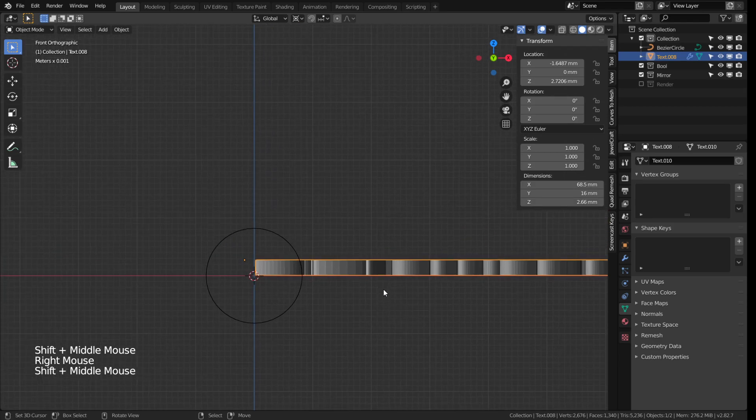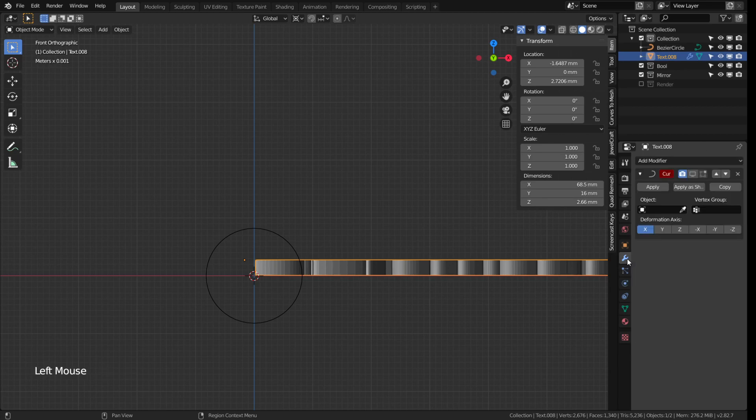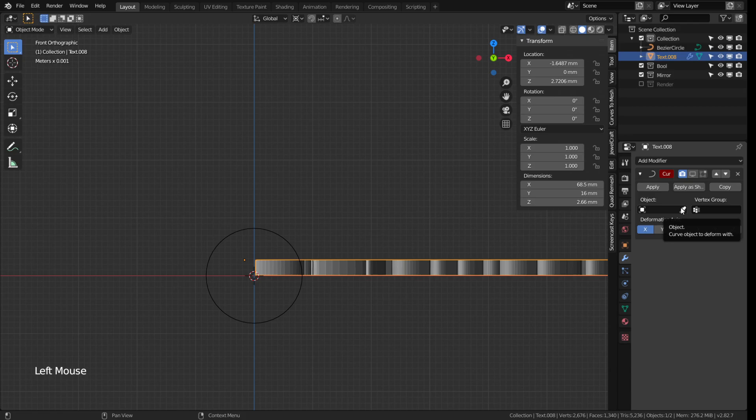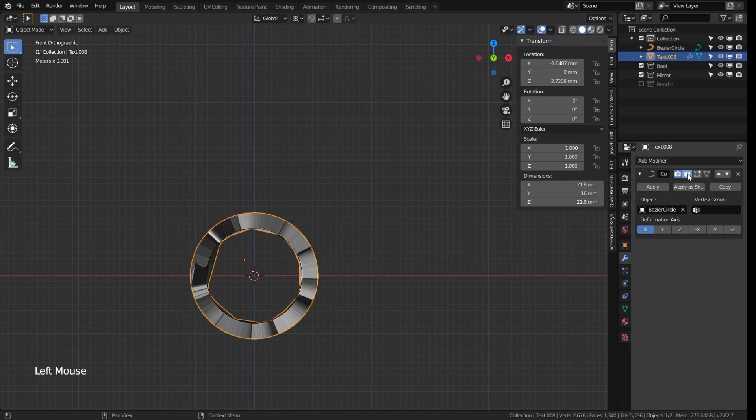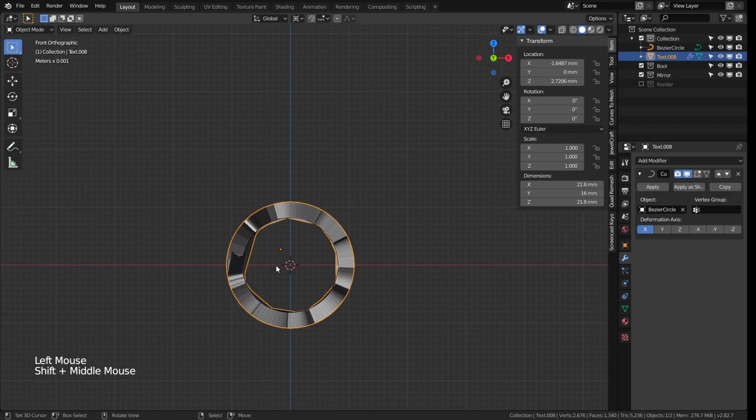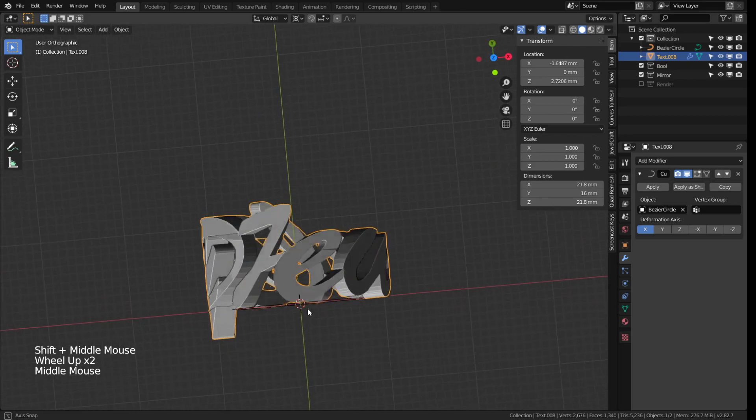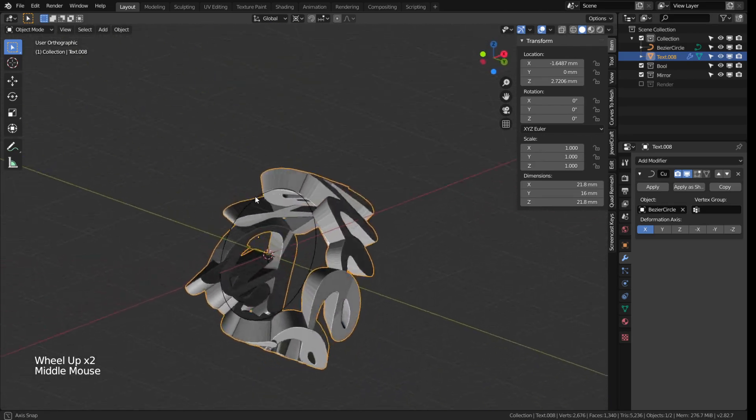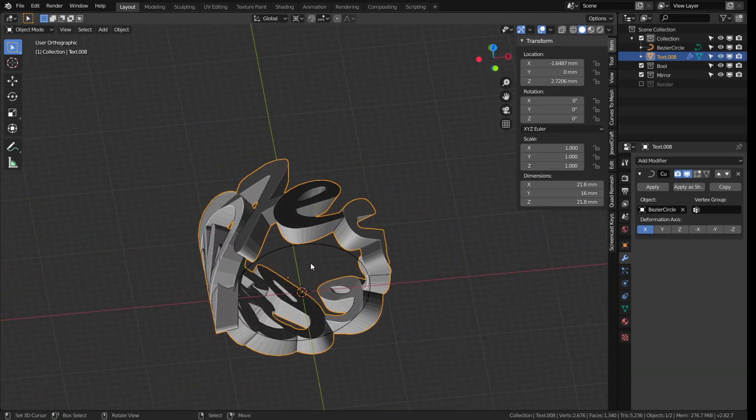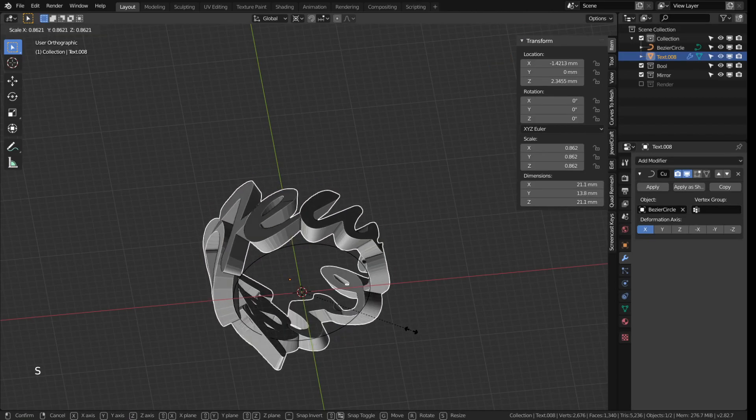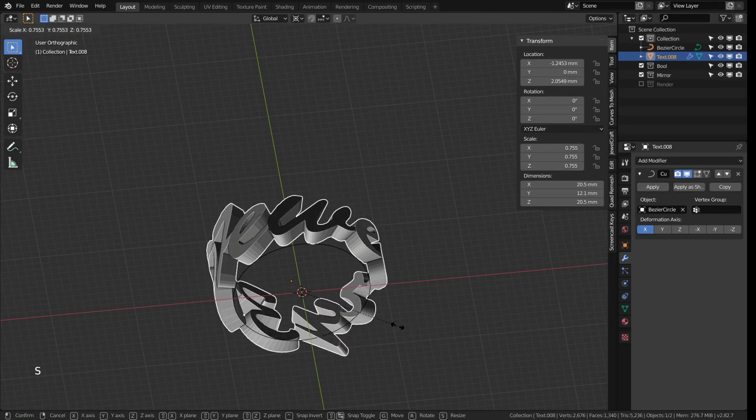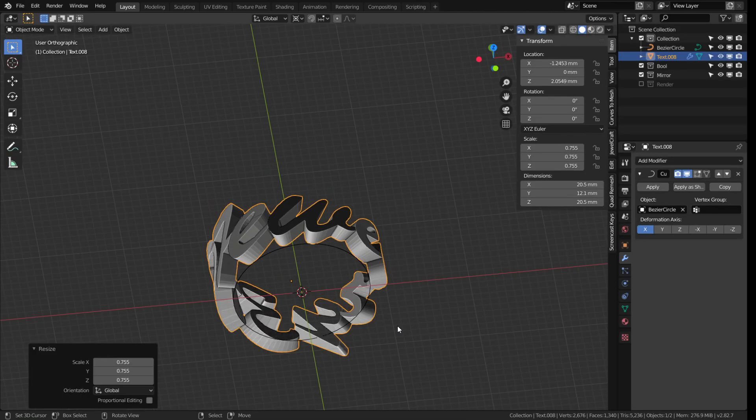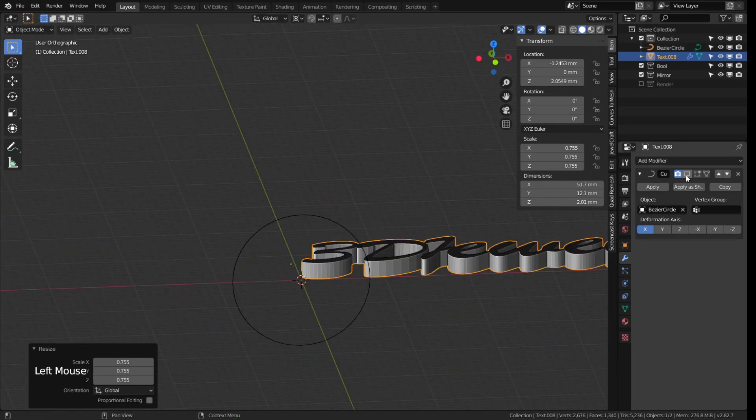To make the letters wrap nicely around the circle, first select the letters with the right mouse button then click on the modifier properties, the blue wrench. Click add modifier, choose curve, and then use the eyedropper tool inside the modifier to left click on the bezier circle. You may need to activate it in real-time viewport. Of course it does not quite look right yet so I scale it down a little bit with S and moving my mouse in the desired direction and then unwrap it again for now.